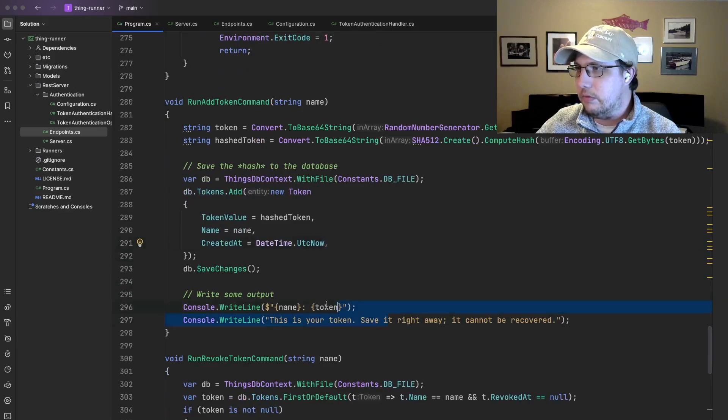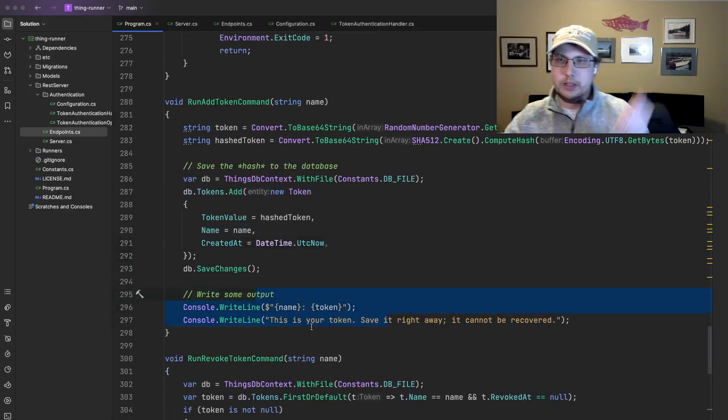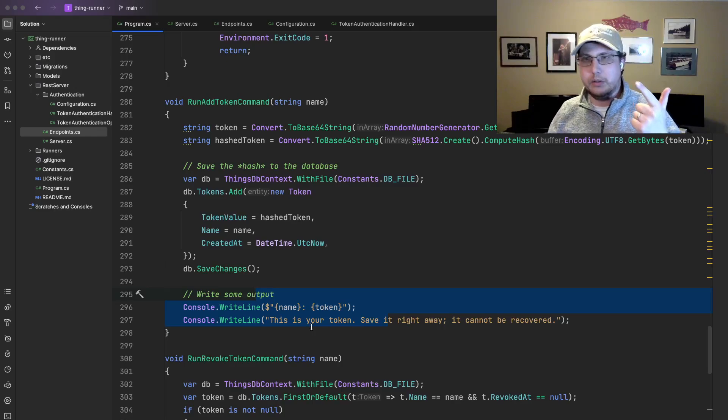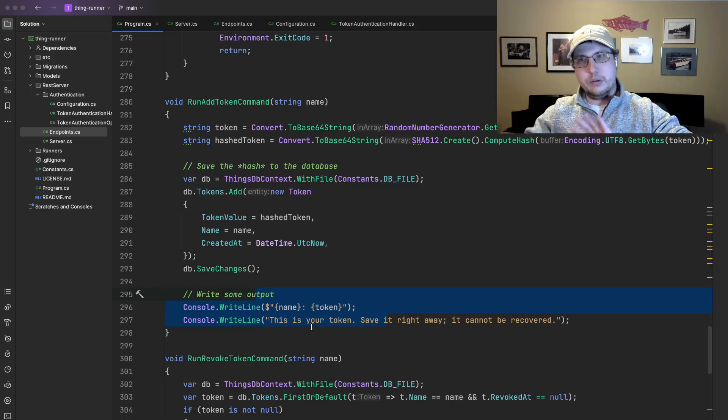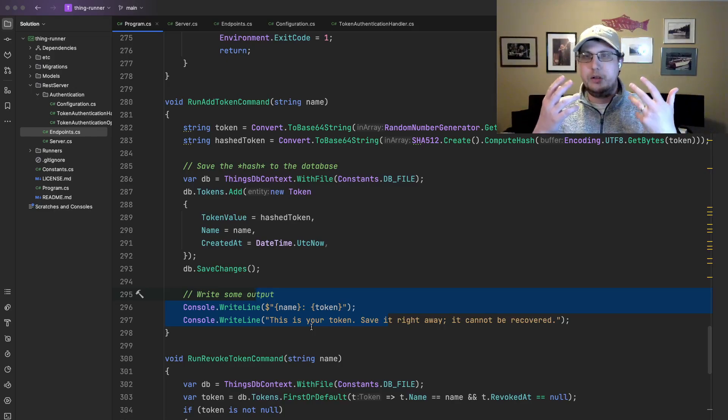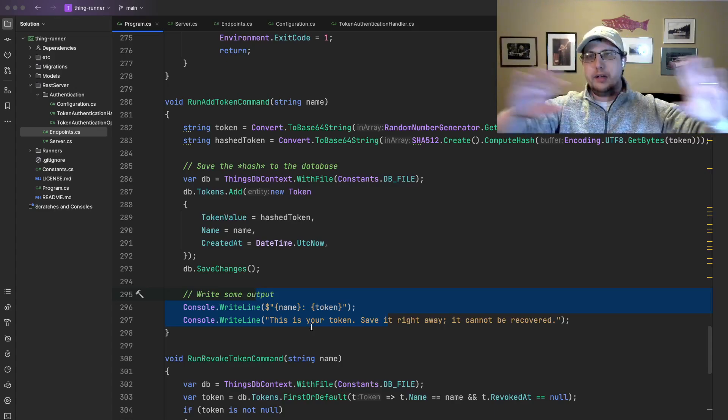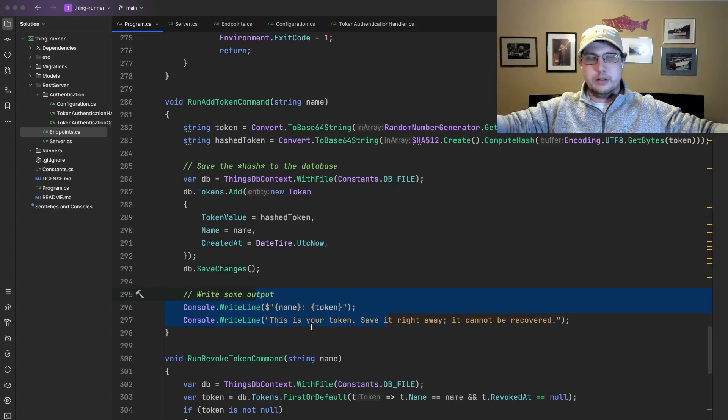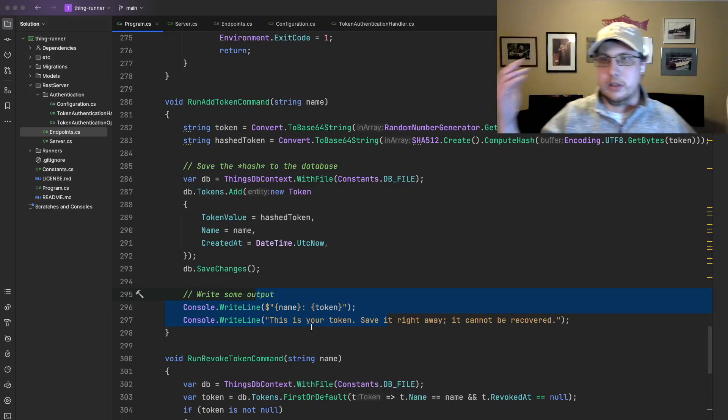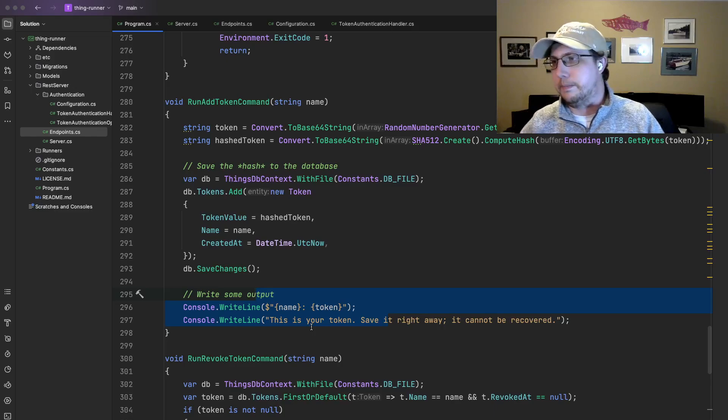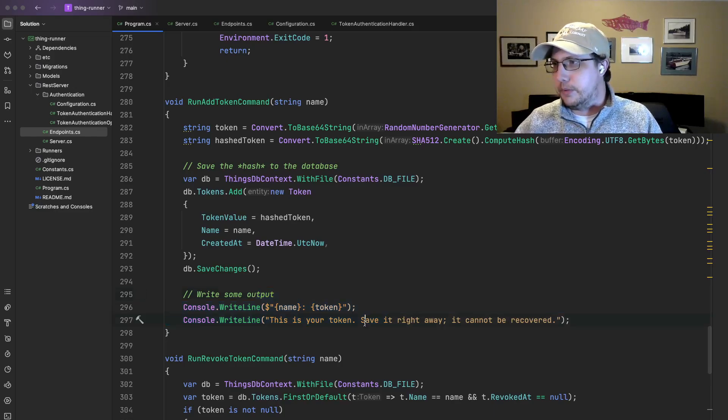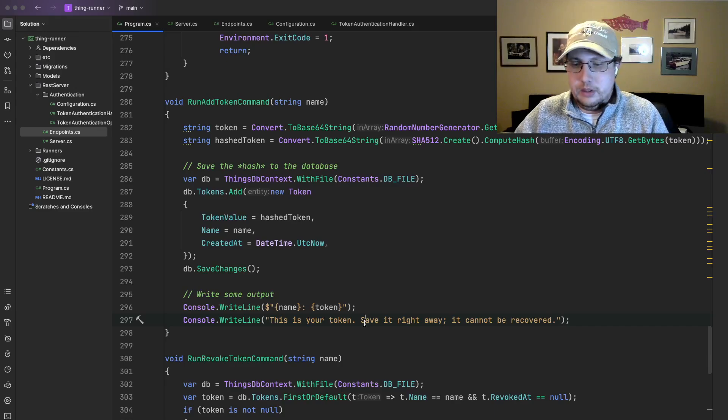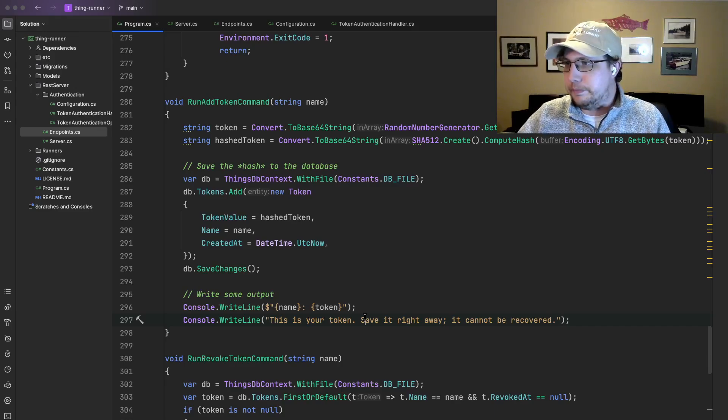And then we save that to the database. So save the hash token with the name that you've provided. And for tracking purposes, when it was created. And then we write out to the screen, the name that you provided and the actual token, not the hash. The hash is stored in the database, but the token is for you to see. And that's the last time that you see it. So you want to make sure that you save it somewhere, password manager, that sort of thing. Because the system actually doesn't know what the token is. Only you do.